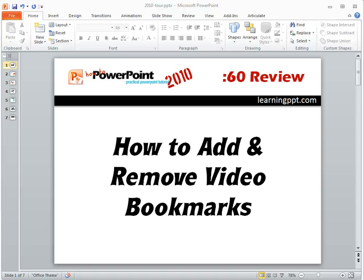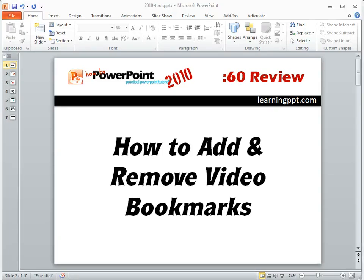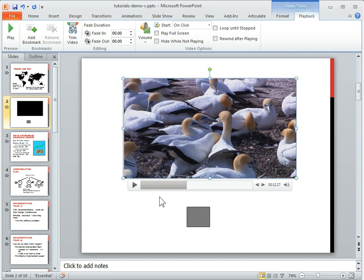Now we're going to look at how to add and remove video bookmarks. First, go to your slide with the video in it.